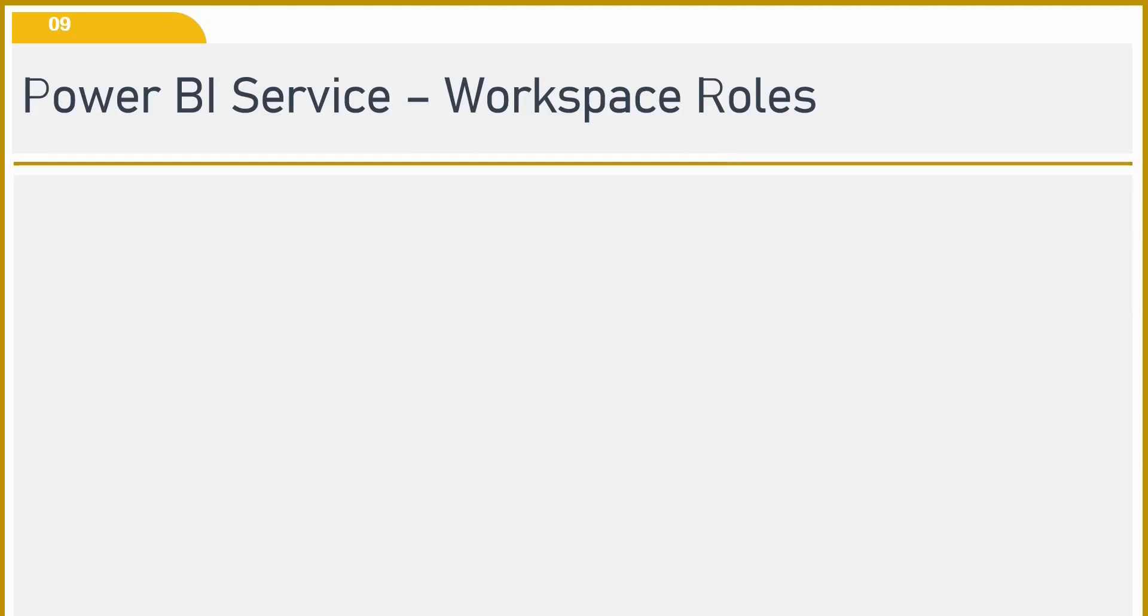Hello friends, welcome back to my YouTube channel. In today's video we are going to talk about the roles in Power BI Service. So let's get started.